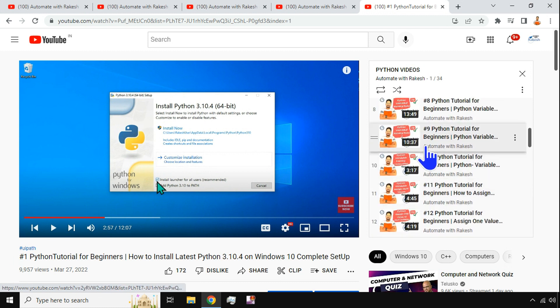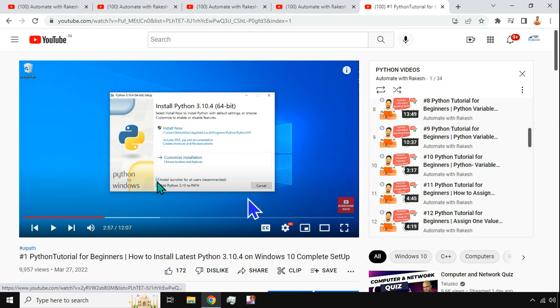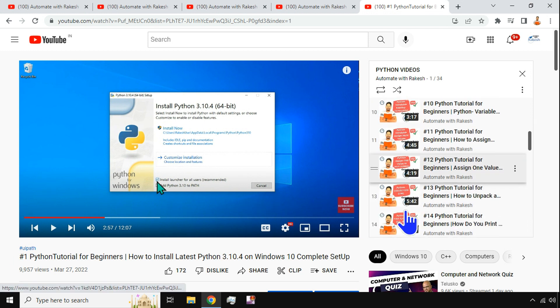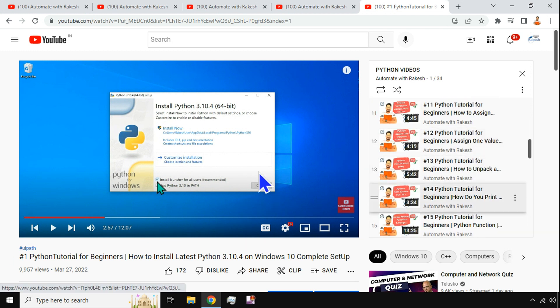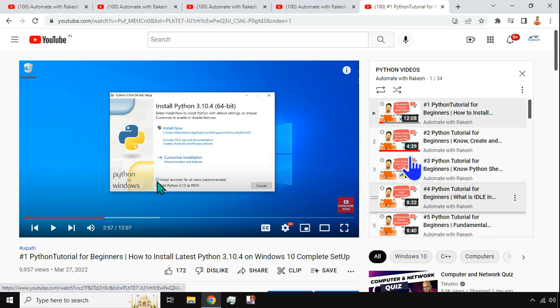So please do subscribe, do not forget to subscribe to the channel and hit on the bell icon so that you get notified anytime there is a new video uploaded on my channel. So thank you guys, we are going to meet in the next video. So have fun and keep learning Python.